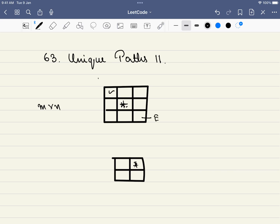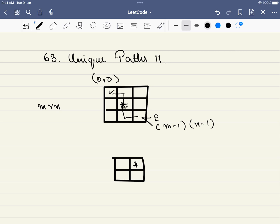The starting is always at 0,0 and the ending will always be at m minus 1, n minus 1. There are a few obstacles in the path, which means you cannot travel through these obstacles. The obstacles are indicated by the number 1, and 0 indicates that there is no obstacle.